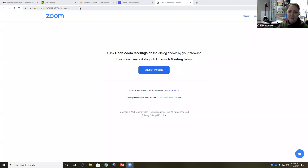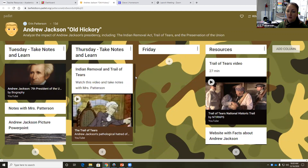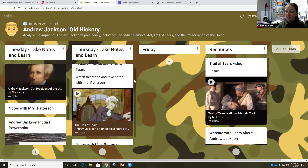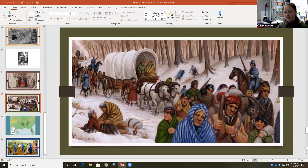Hey guys, welcome back. We are going to be talking today about the three major things that Andrew did during his presidency: the Indian Removal Act, which caused the Trail of Tears, and then the preservation of the Union. I hope that you will watch the video on the Padlet and then take notes with me. In our PowerPoint, I hope that you will notice and wonder about what's happening in the picture we look at today.